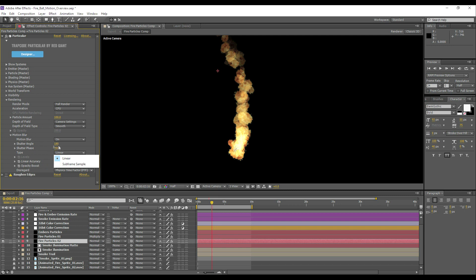When you're choosing the shutter angle, just make sure that the shutter phase is half of what the shutter angle is and also minus. So shutter angle of 100 would be minus 50, 360 would be minus 180.